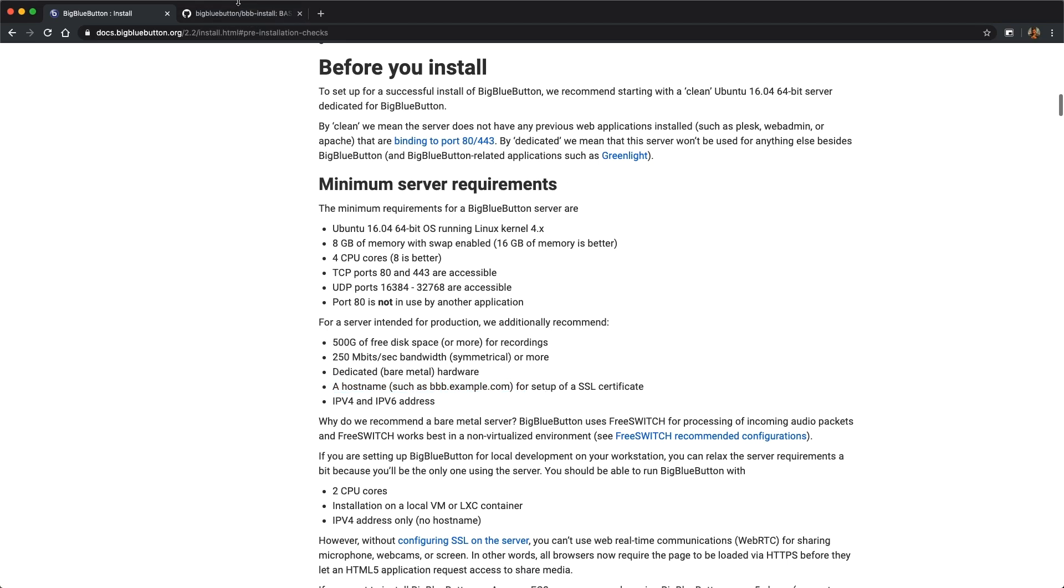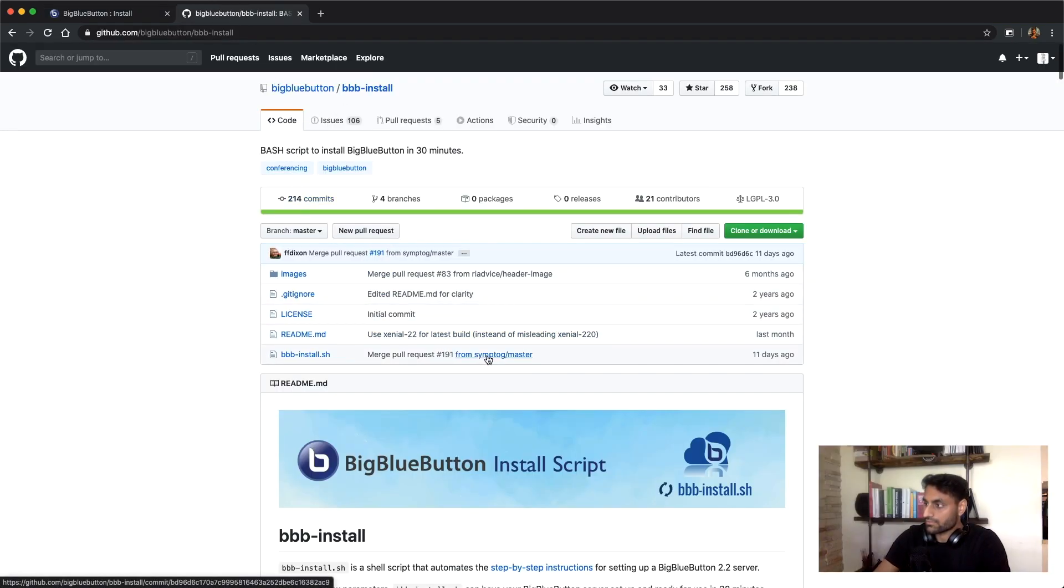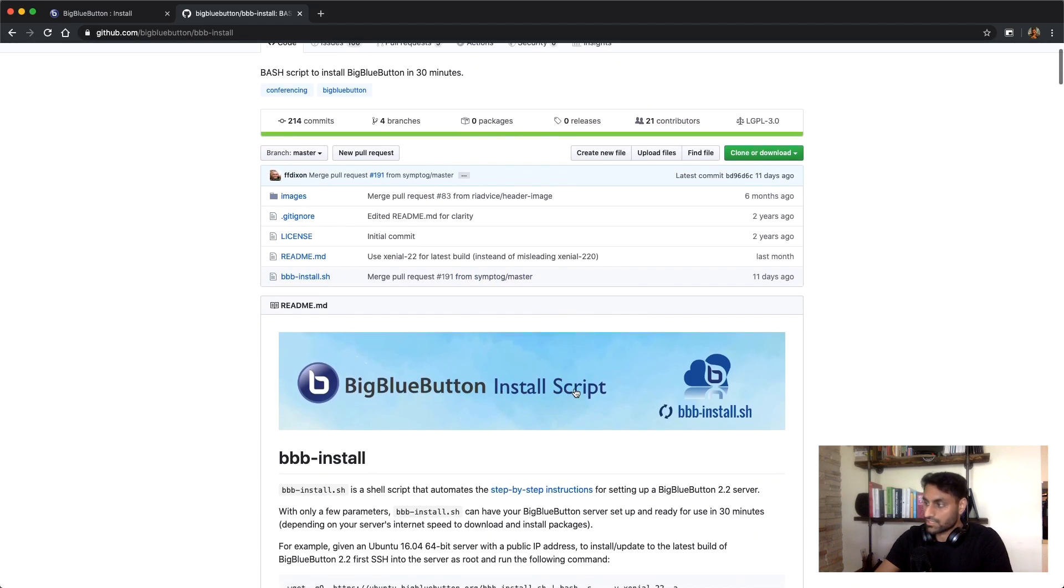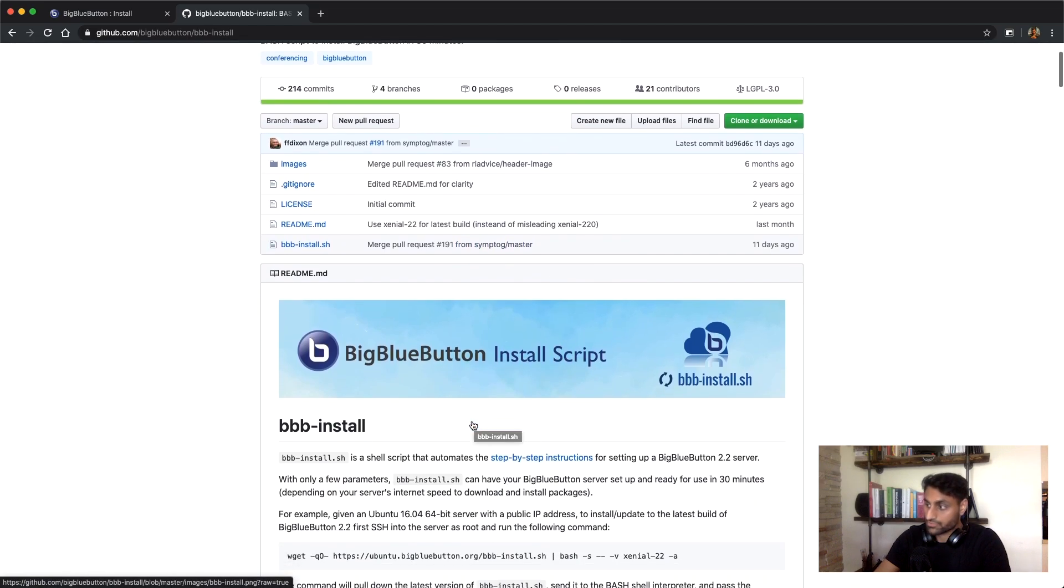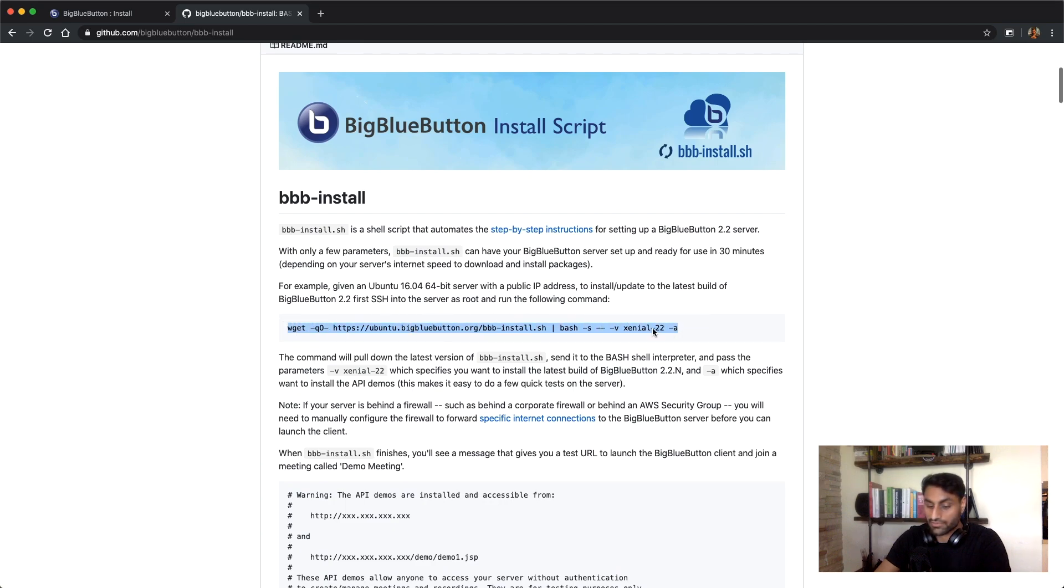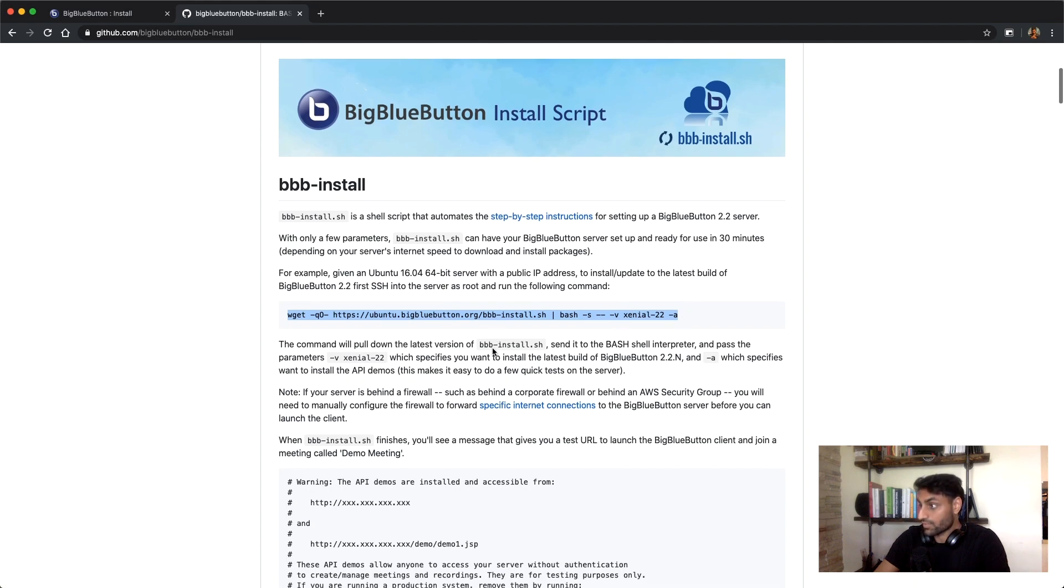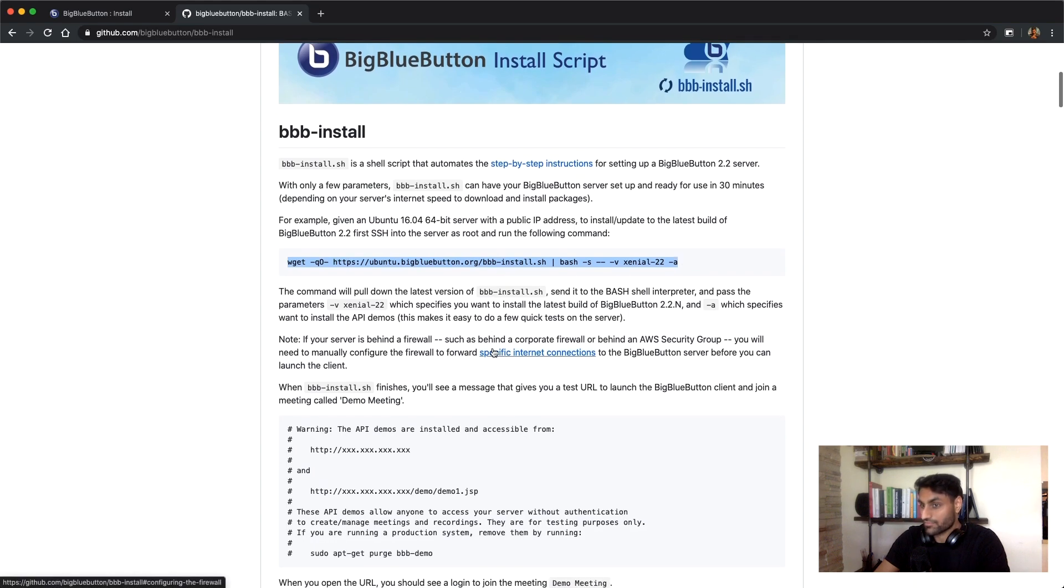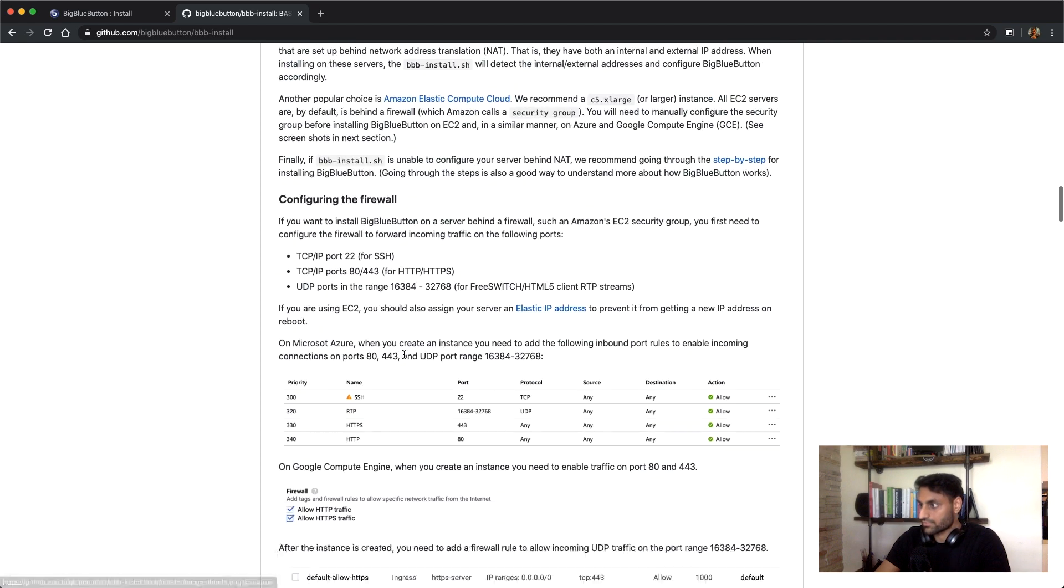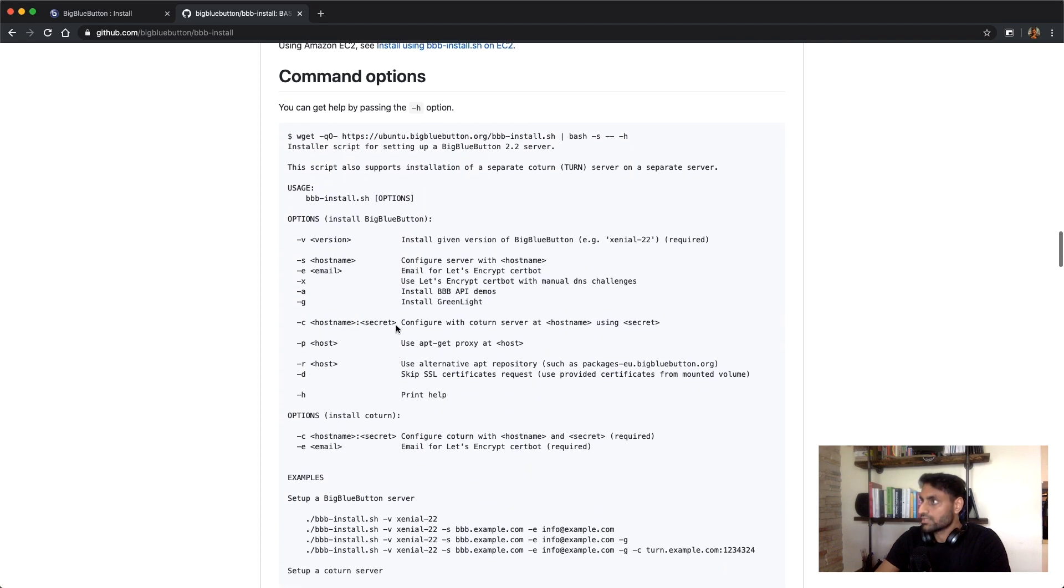So once you have all that stuff set up, you can switch over to the code. So this is like the Big Blue Button Git repository and they've released an installation script which is like super nice. So if you ran this just the single command on a fresh installation of Ubuntu, you'll be good. Like everything will be installed and you'll have like a demo room where you can kind of play around. But if you want to have kind of a more production type of environment, if you scroll down to the bottom here to command options, you can include a couple options in addition.